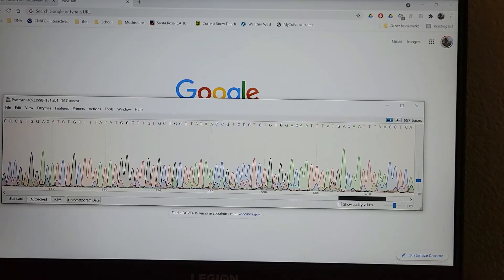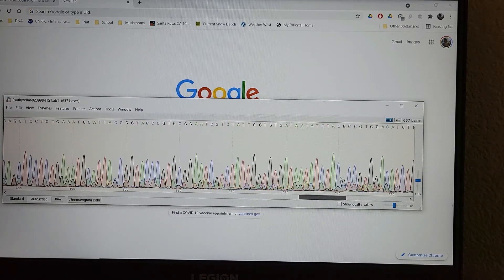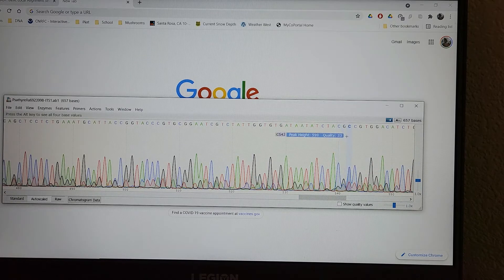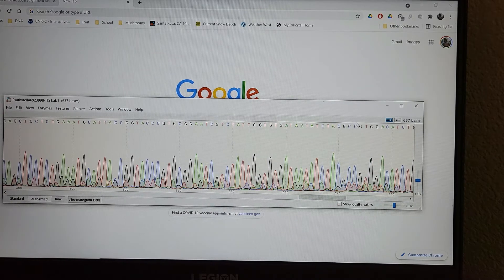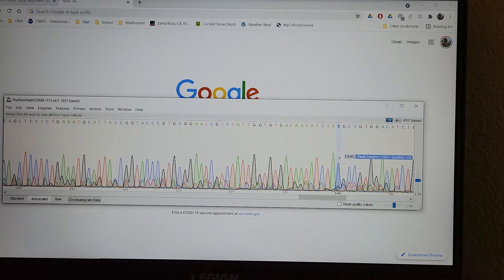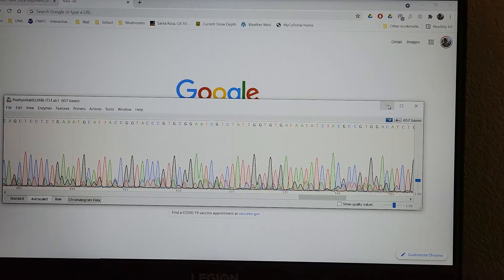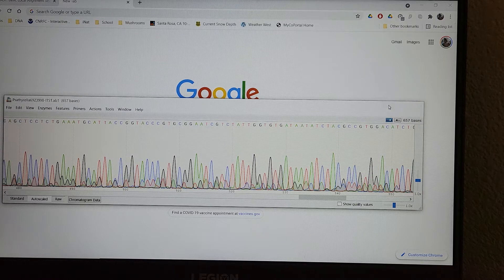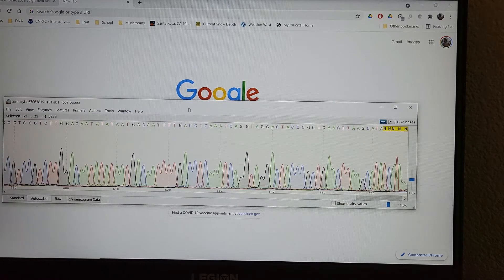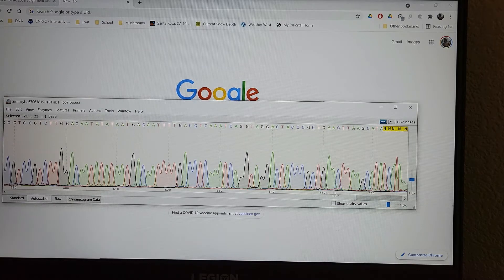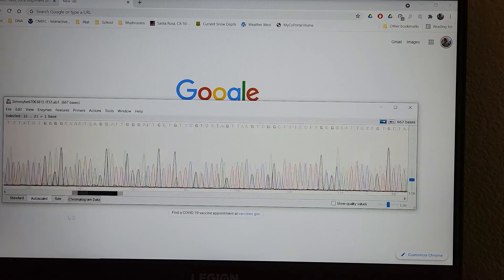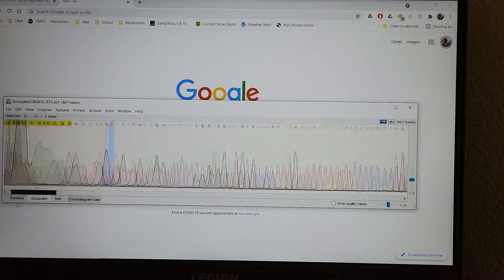This is an example of kind of a crappy sequence. You might be able to get good data off of it, but it's not going to be ideal. And of course, there's some that are far worse than this. Definitely not the worst sequence I've seen. So how do we analyze this data? So now that we've just looked at the sequence, we see it looks good.